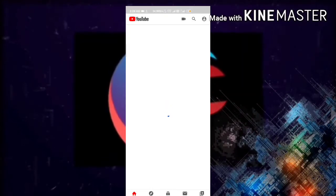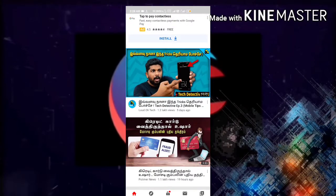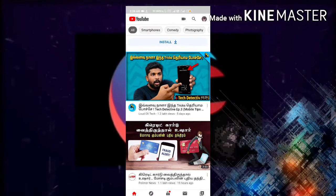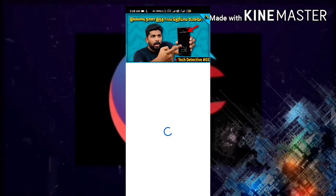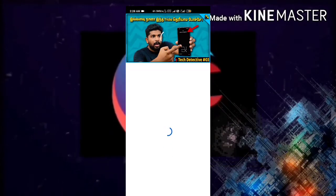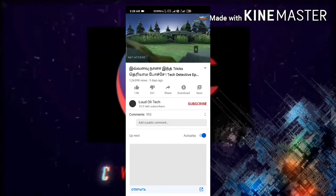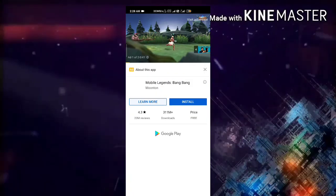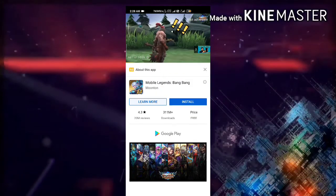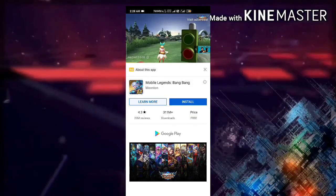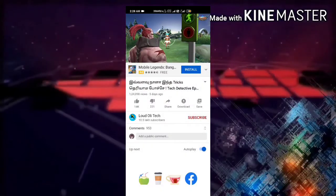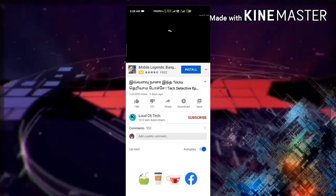Open YouTube. If it asks you to sign in, sign into your account. Now open any video to test whether it has 720 or 1080 playback. I'm playing a video from my LoudOli Tech channel. It's showing ads, so let's skip them.